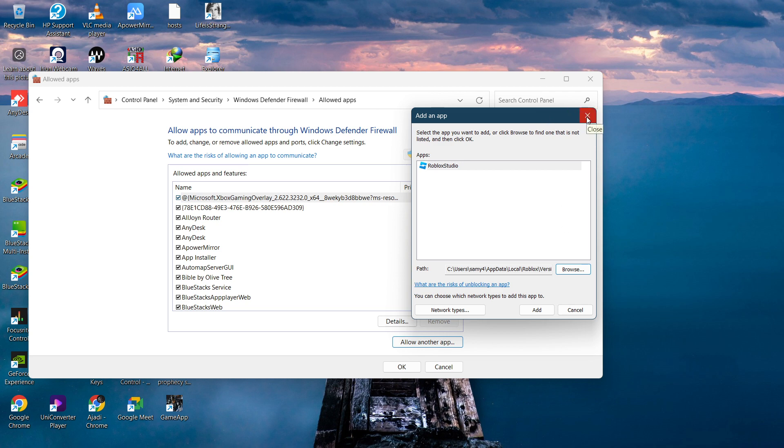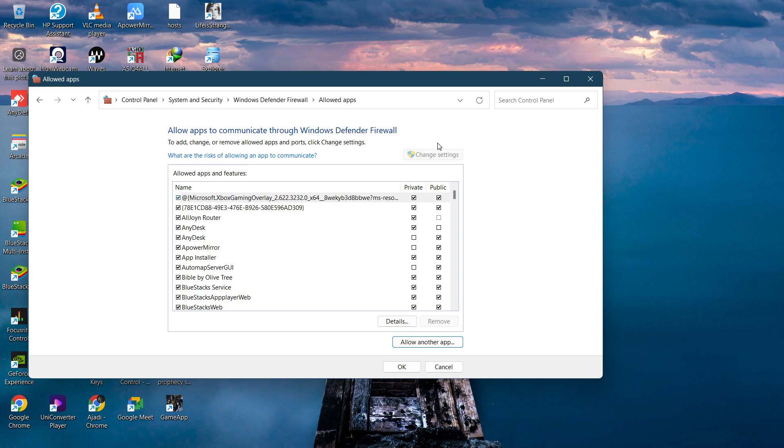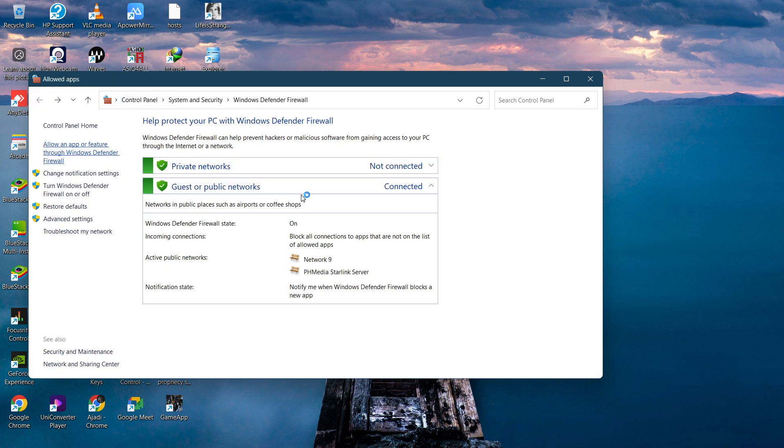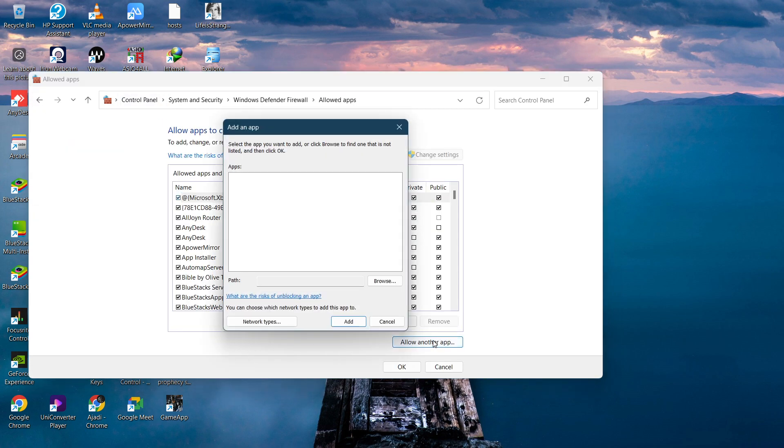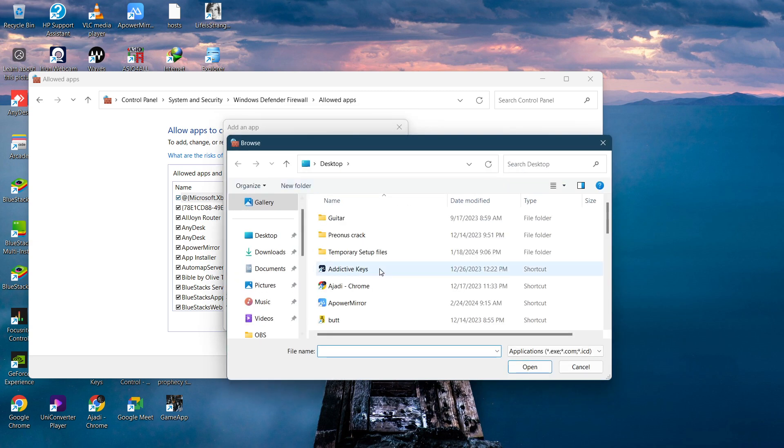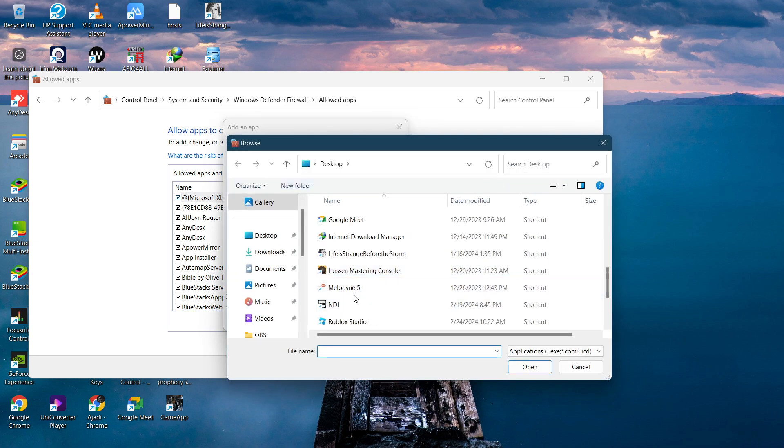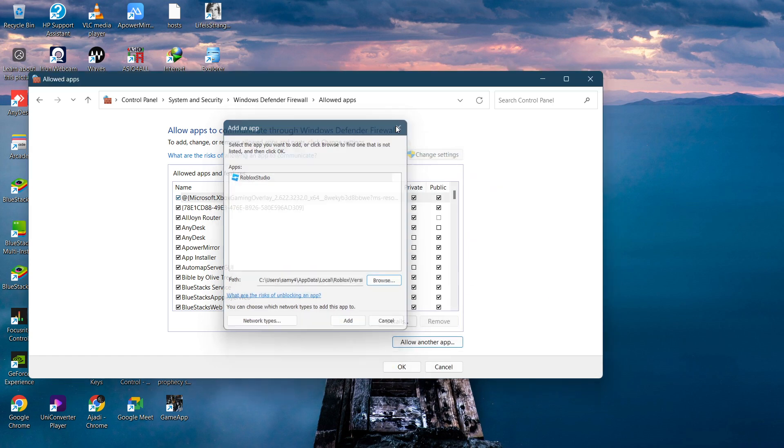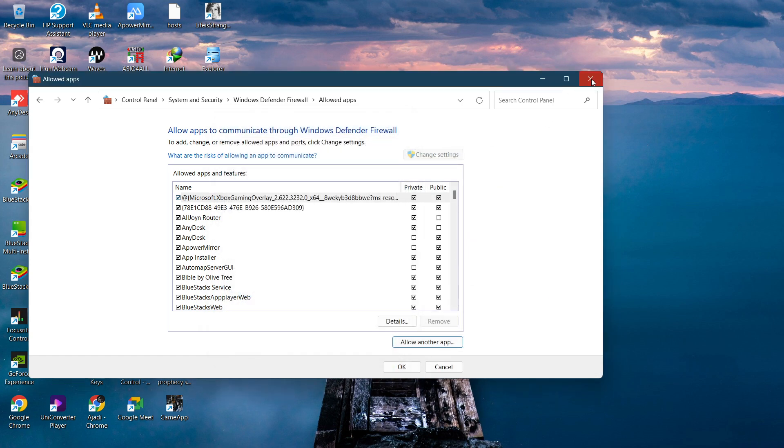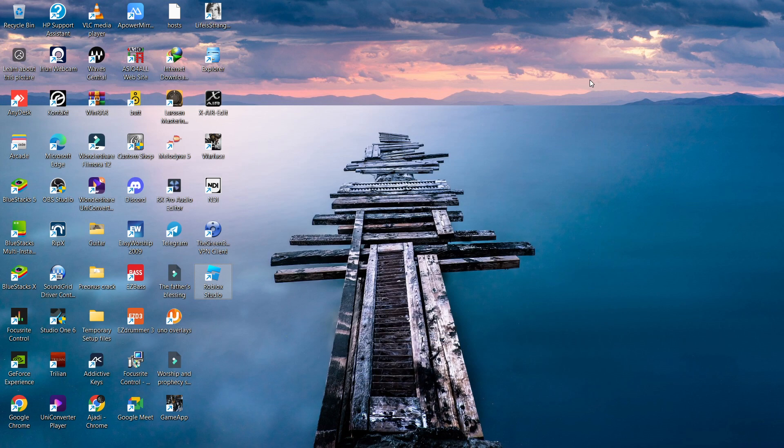So it's simple: head over to the firewall, click on 'Allow an app' feature, click on 'Allow another app', browse and search for Roblox, click open, click on add, and you'll be good to go. It's quite easy and straightforward guys. See you in another video!